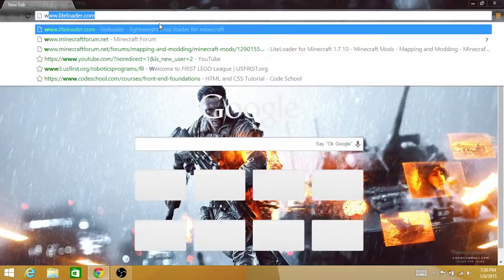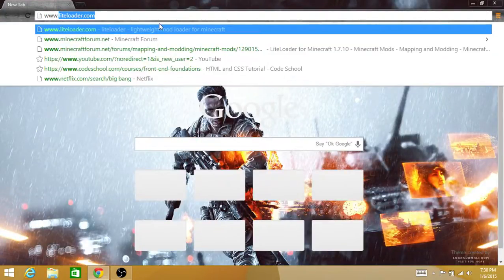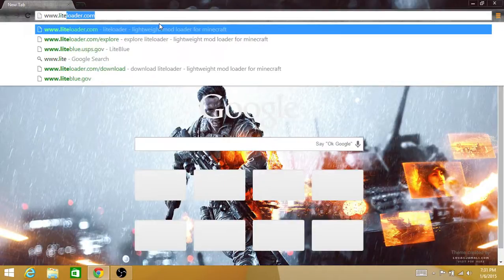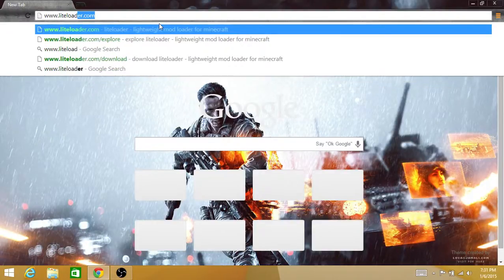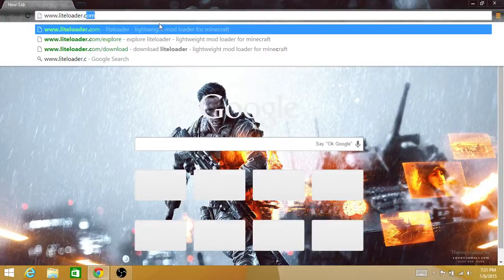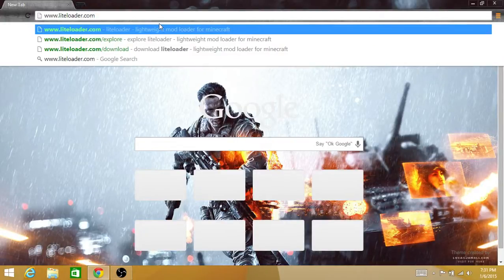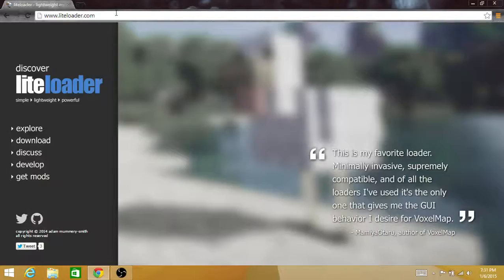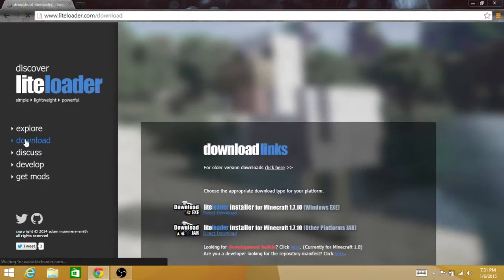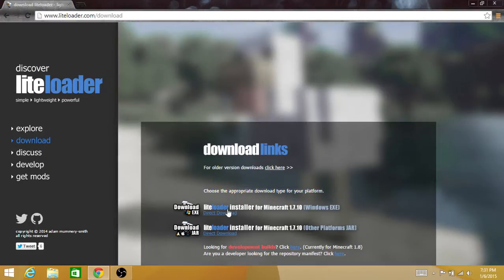Google Chrome and going to www.liteloader.com. Hit enter, and after you get to this website, you have to go to download, click that, and choose the appropriate download type for your platform. For my platform, I...